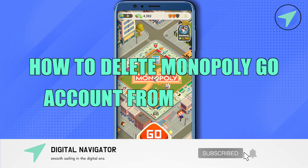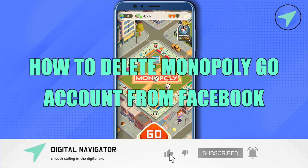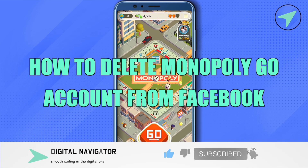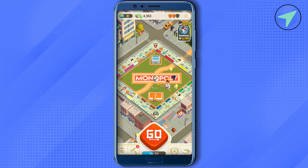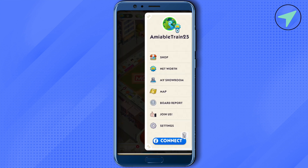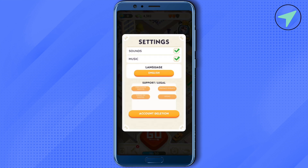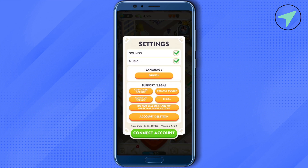How to delete your Monopoly Go account from Facebook. Hello everyone, welcome to our channel. To do this, simply open up your Monopoly Go app, then click on the three lines at the top right corner, and after that click on the option of Settings.